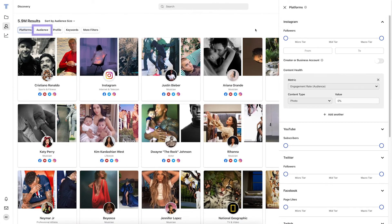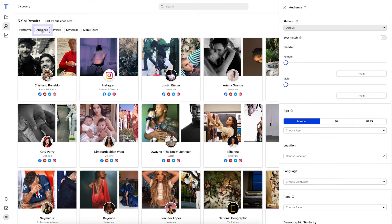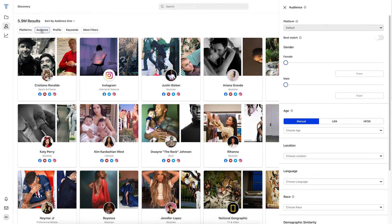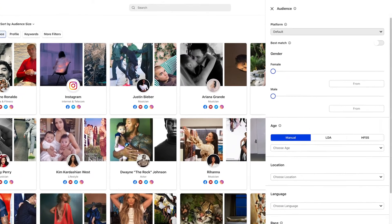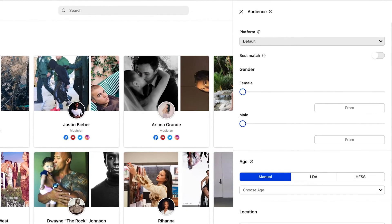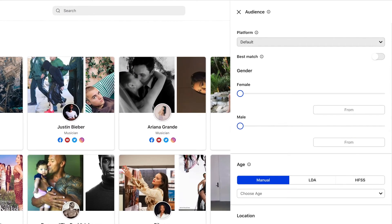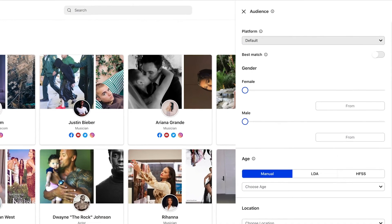The next tab lets you filter via audience demographics. Using this filter, all results shown will have a similar audience demographic to the brand or profile entered.